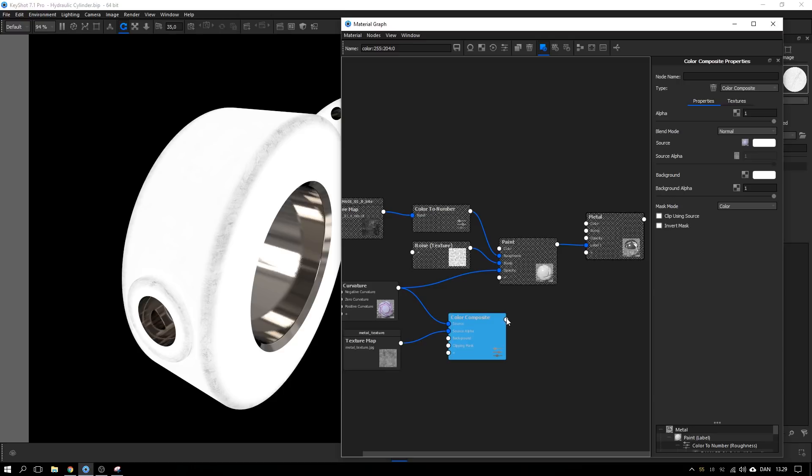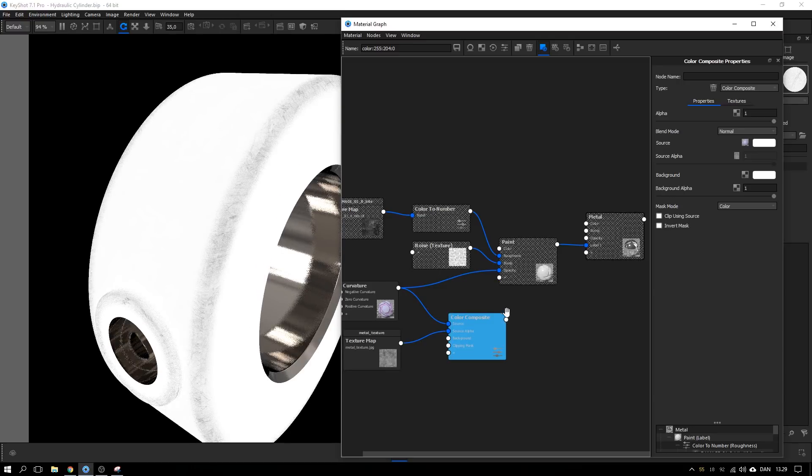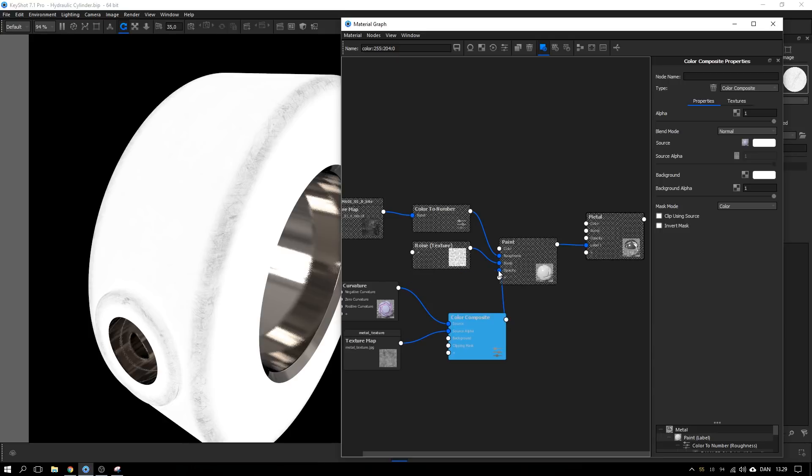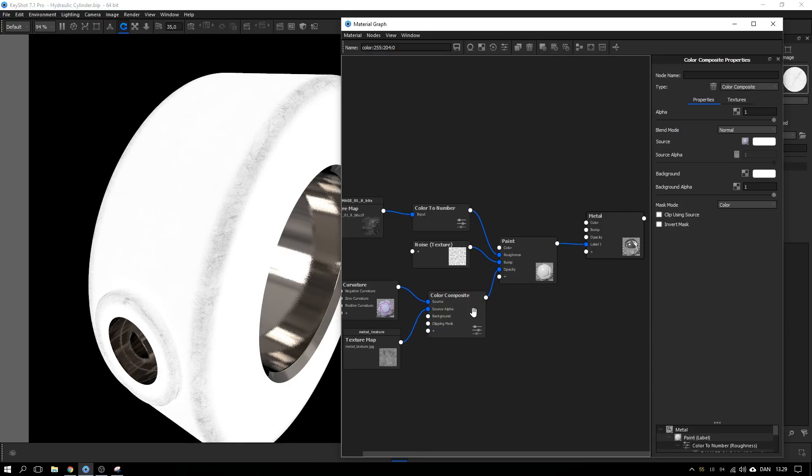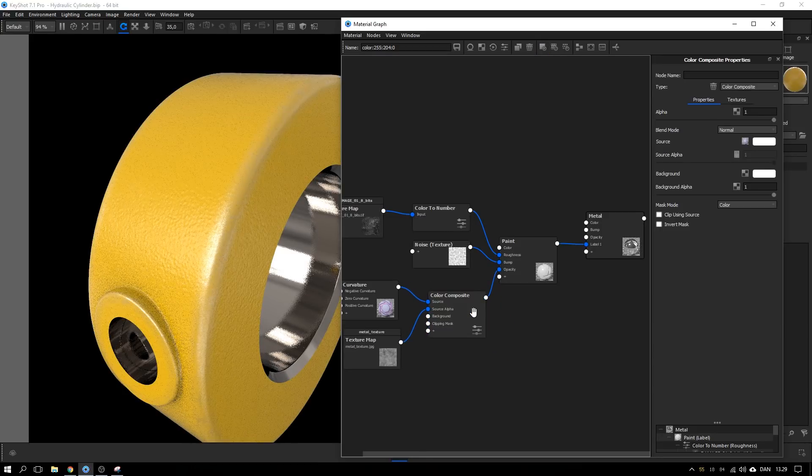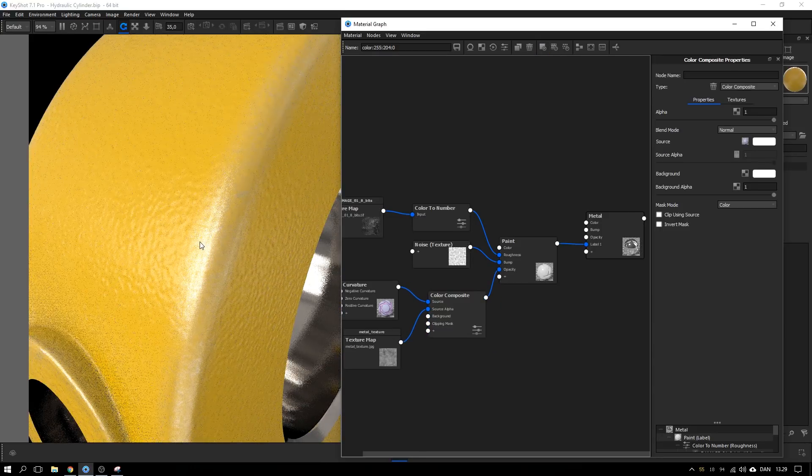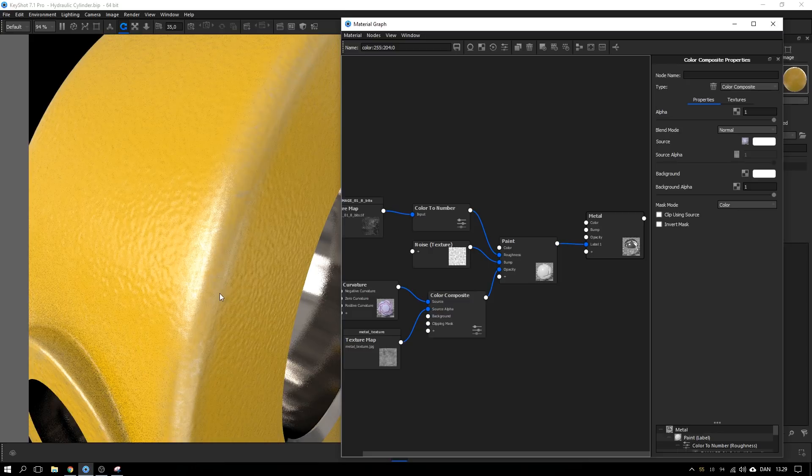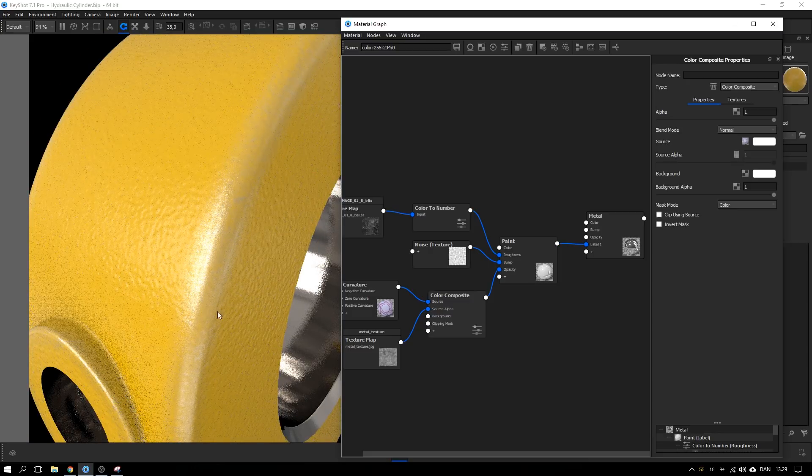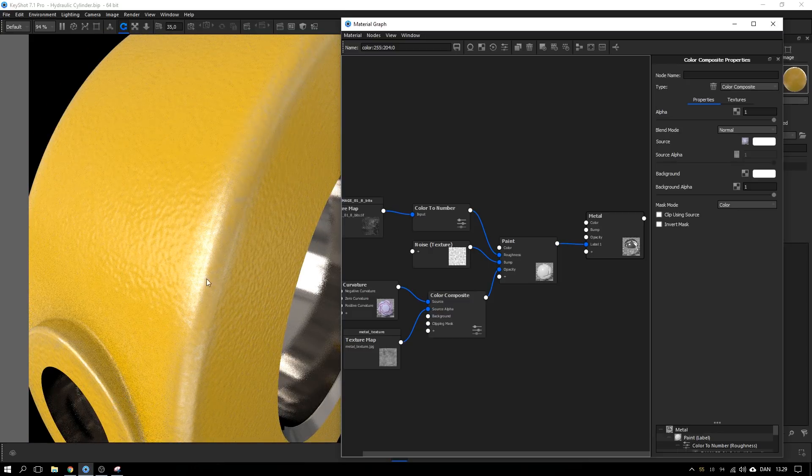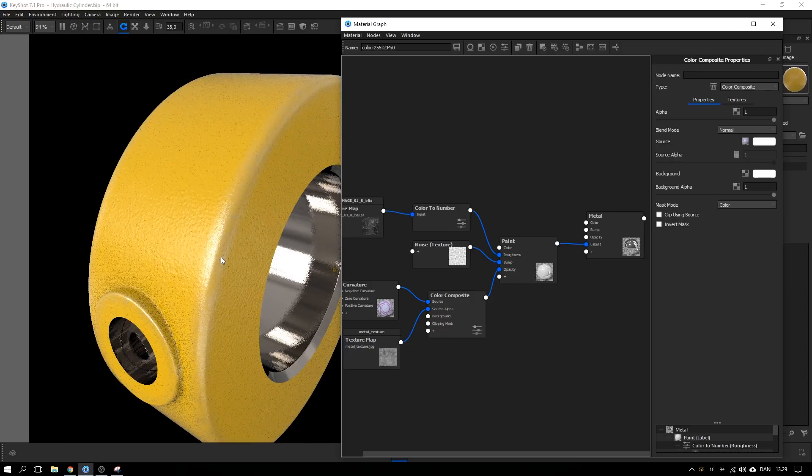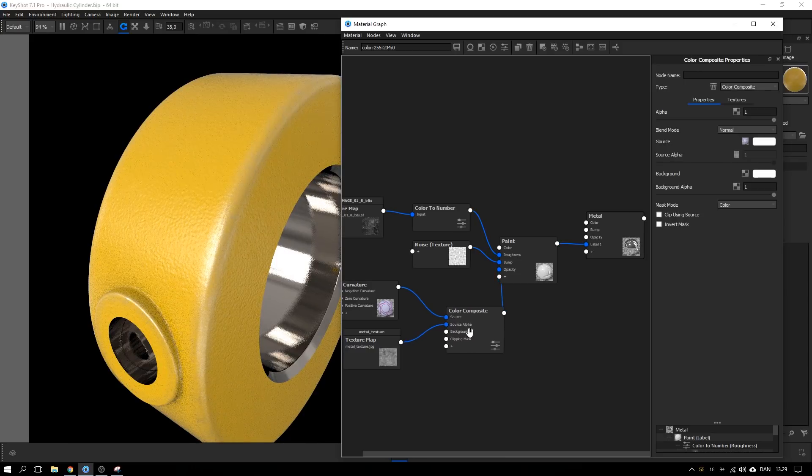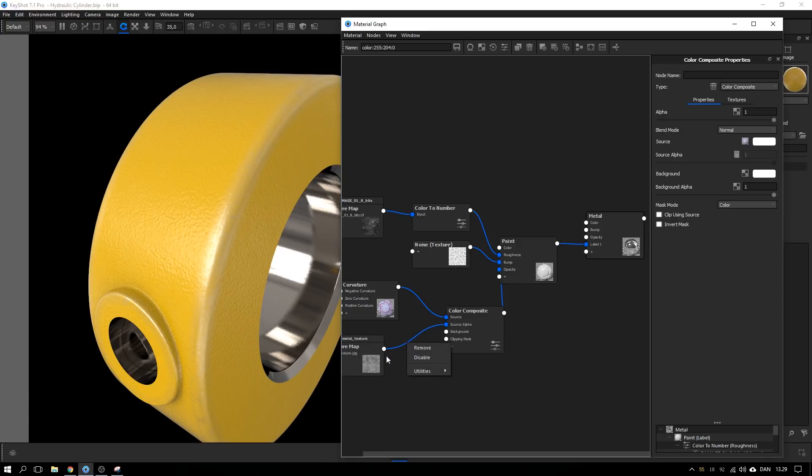And by dragging this to the opacity channel and hitting C on the keyboard again we can see that we get some scratches but it's a bit blurred and everything. It's not too clear these scratches. So to make up for that I'm right clicking on this connection between the texture map and the source alpha and go to utilities and add in a color to number.